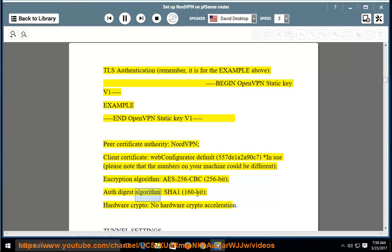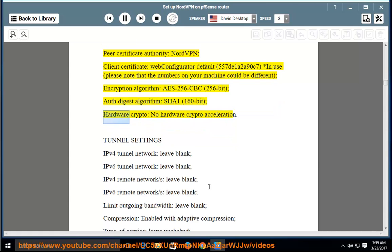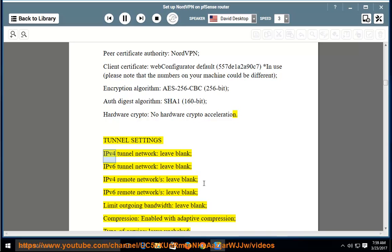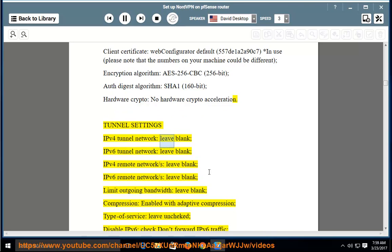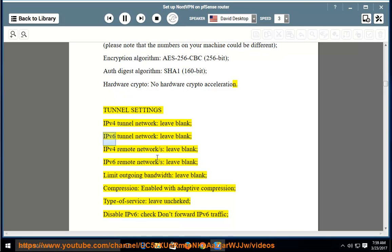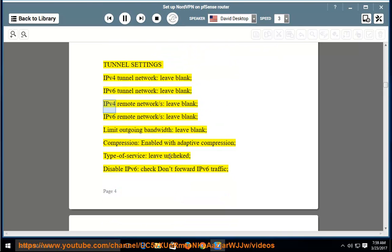Auth digest algorithm: SHA1 (160-bit). Hardware crypto: no hardware crypto acceleration. Tunnel settings — IPv4 tunnel network: leave blank; IPv6 tunnel network: leave blank; IPv4 remote network/s: leave blank; IPv6 remote network/s: leave blank; limit outgoing bandwidth: leave blank. Compression: enabled with adaptive compression.